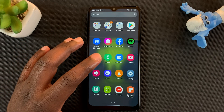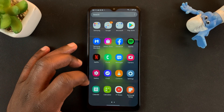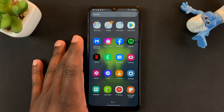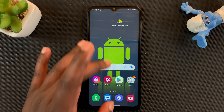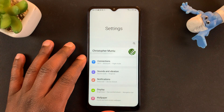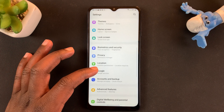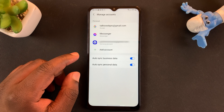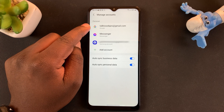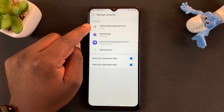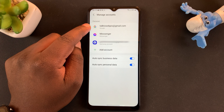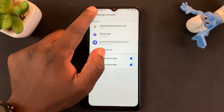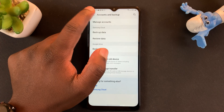To make this backup, the first thing you need to do is sign in to your Google account on this Samsung device. You can do that by going to Settings, then Accounts and Backup, and then go to Manage Accounts and check if you're signed into the Google account whose Google Drive you want to use to backup. You can also sign into more than one Google account if you want to.